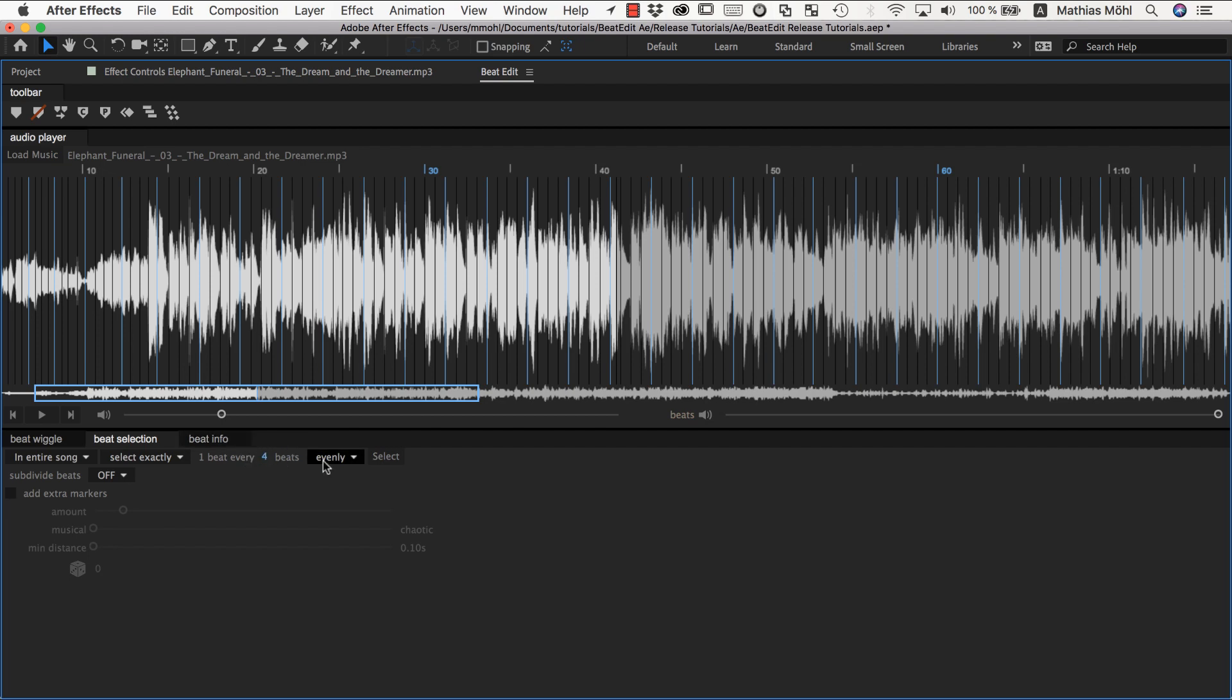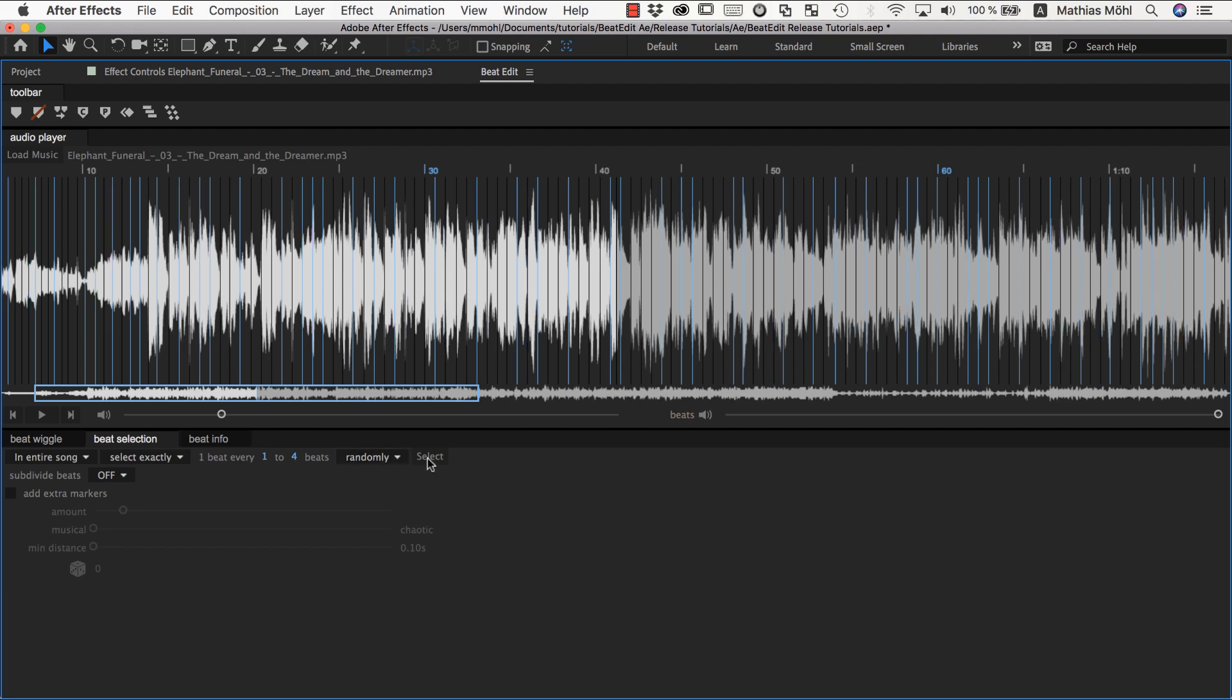You can also select beats randomly, then this number changes to two numbers. So it says select randomly every one to four beats. If I click select, you can see now sometimes beats are very close together, and sometimes there are up to three beats in between not selected such that every fourth beat is selected. So this is like allowing you to create a bit more variation.